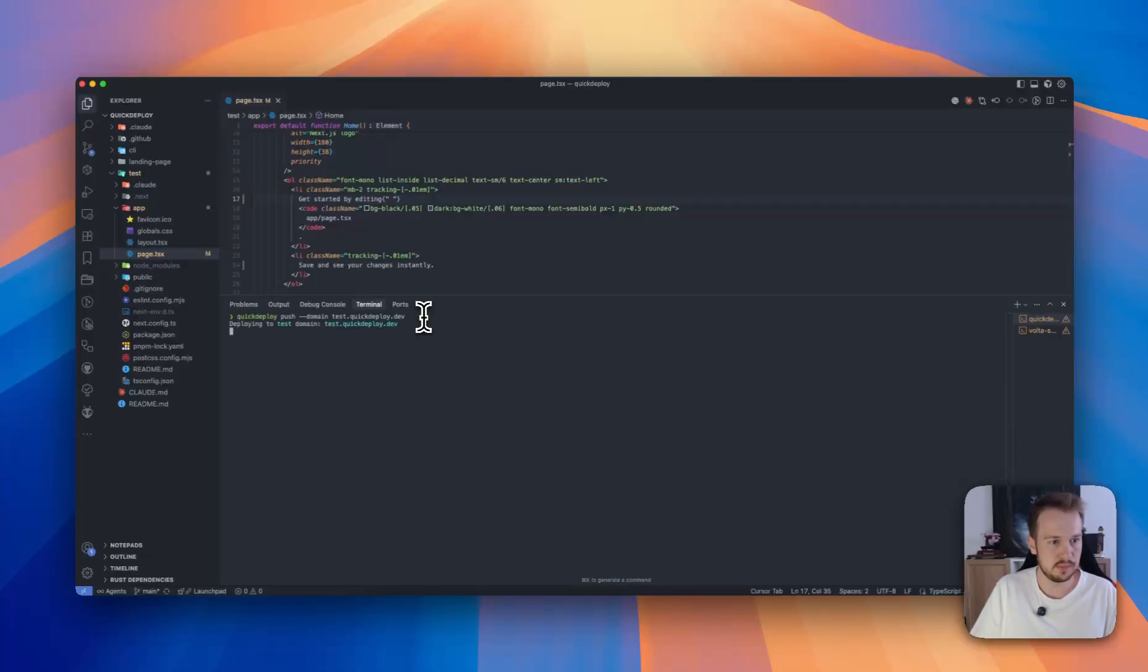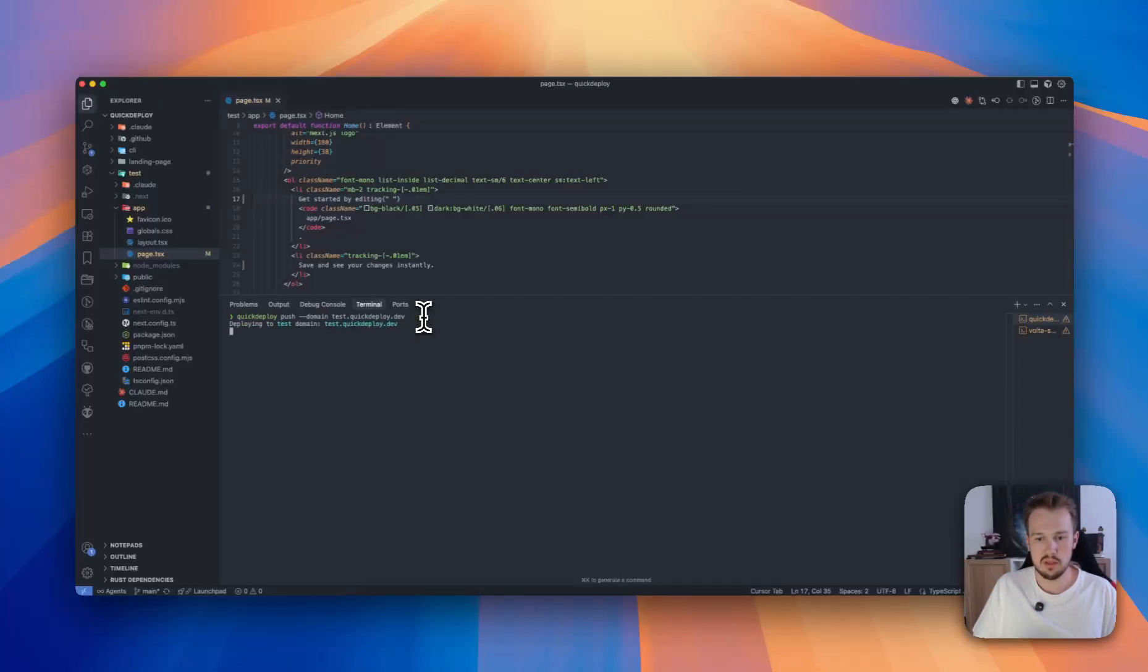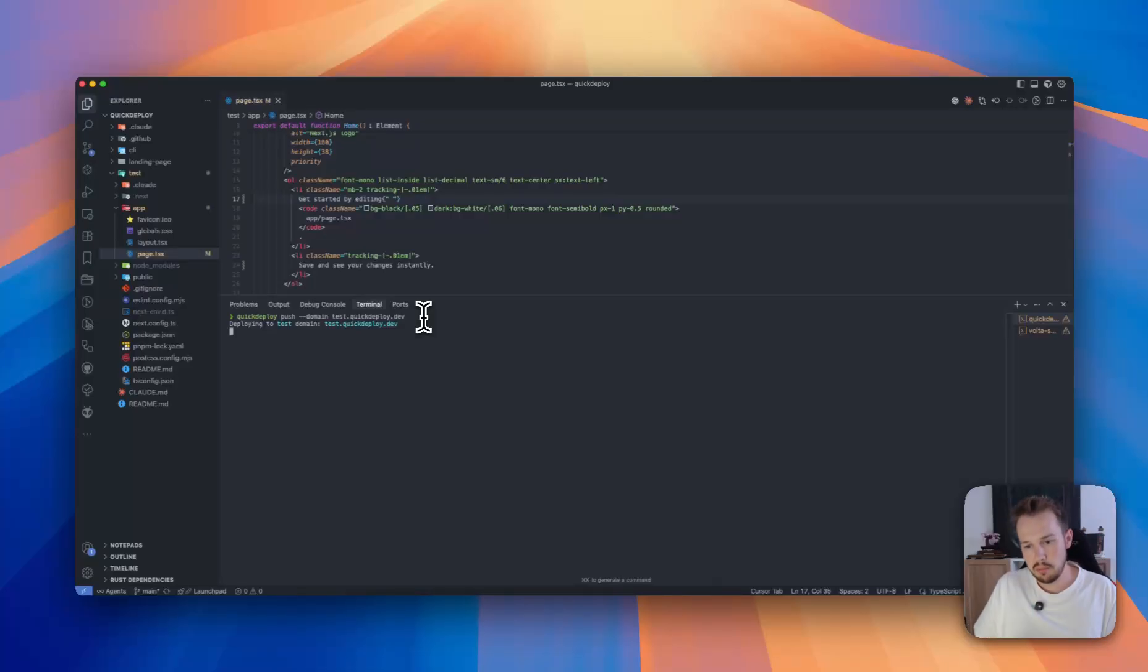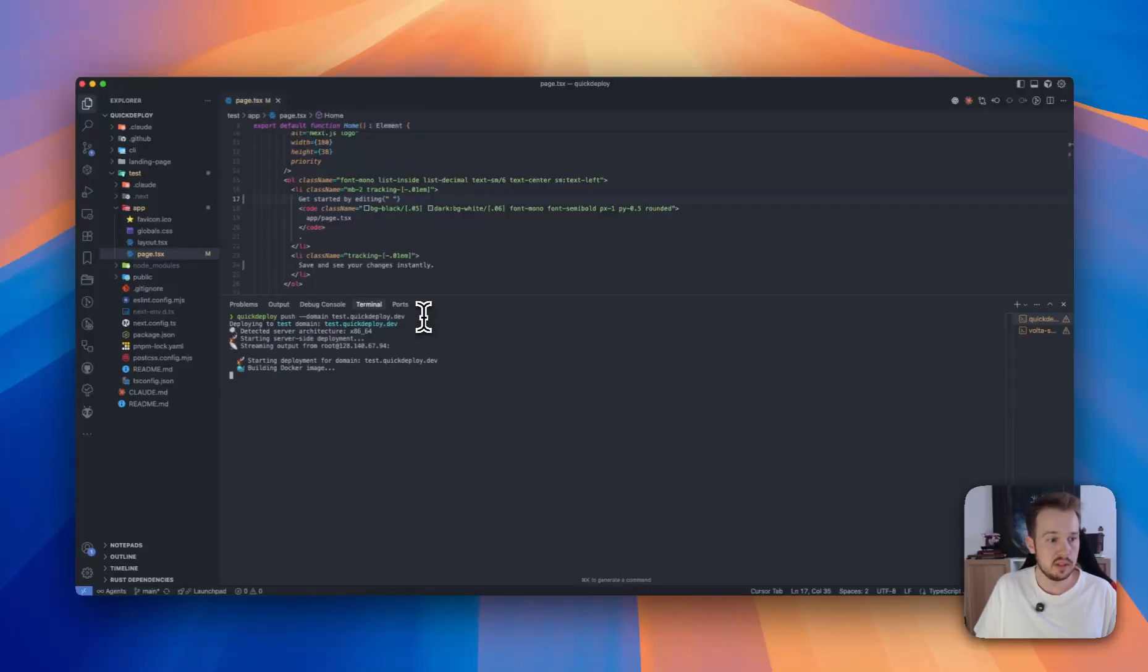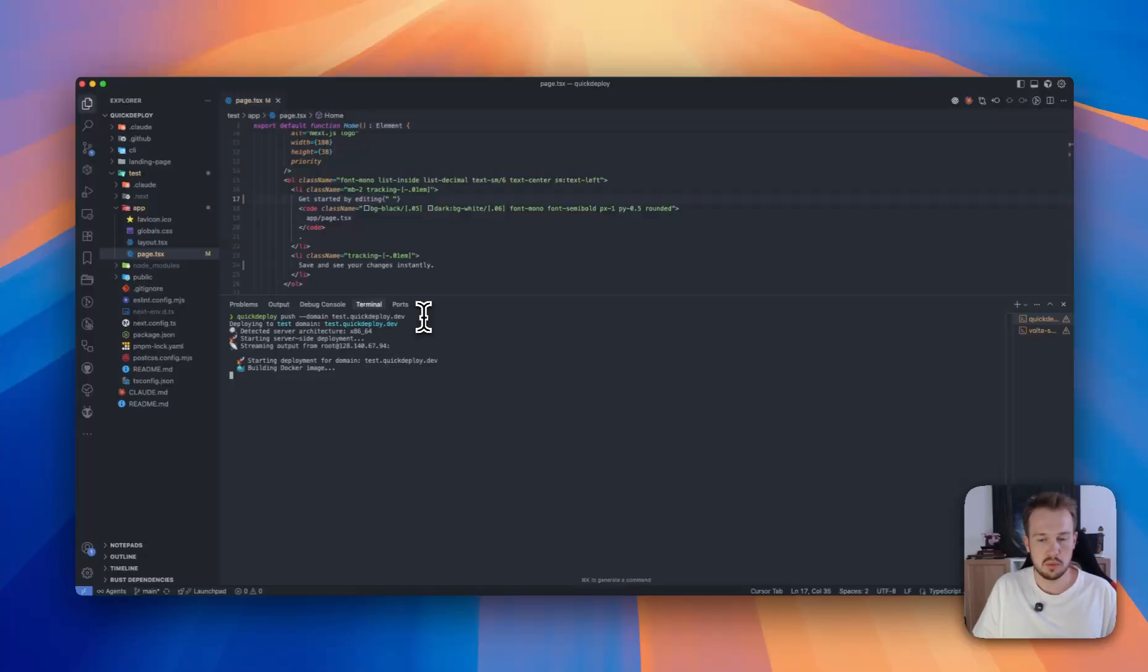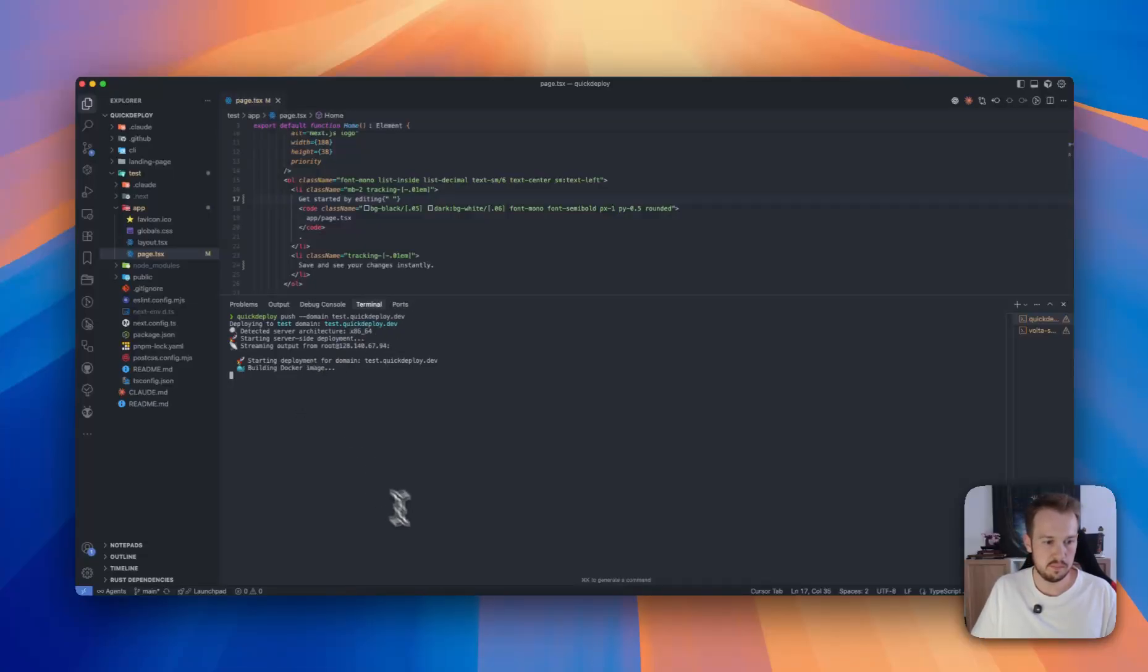And then the application will upload your project, build a Docker container, and configure the reverse proxy. Building the Docker image can take a moment, so I will see you again when it's built.